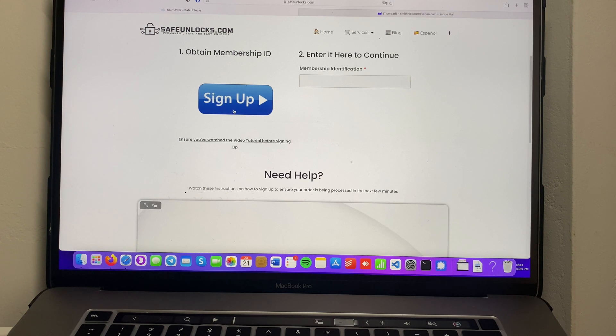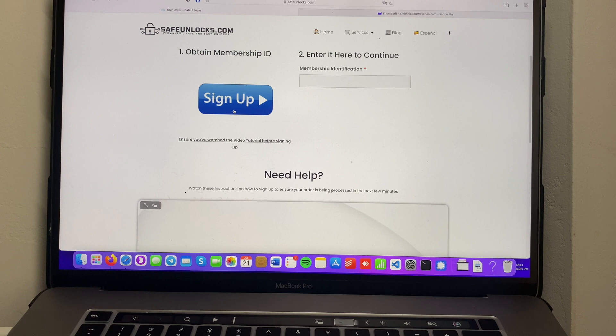Over here we have the sign up button but down below there is a full tutorial on how to do it. So I'll see you again once I'm done completing my membership ID.